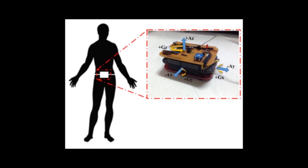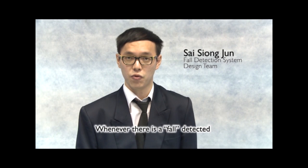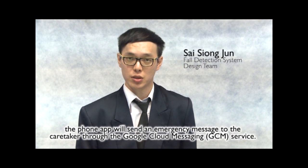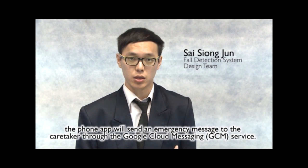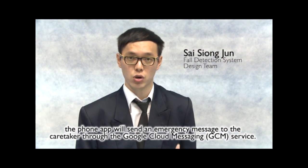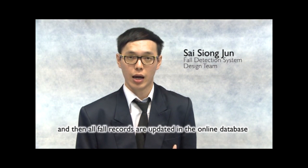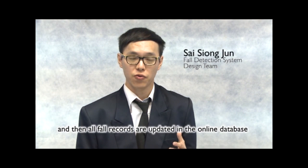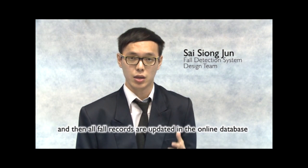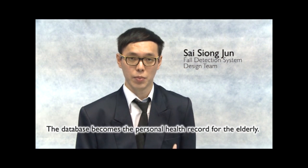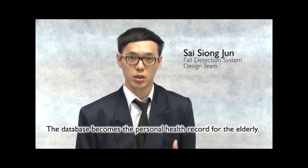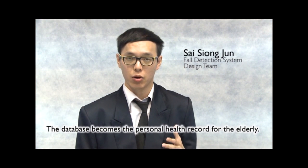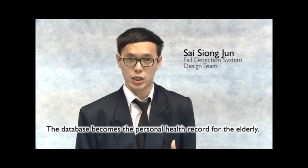The collected data will be sent to the phone apps for processing the fall and non-fall recognitions. Whenever there is a fall detected, the phone apps will send an emergency message to the caregiver through the Google Cloud Message Service. And then all fall records are updated in the online database, and the database becomes the personal health records for the elderly.